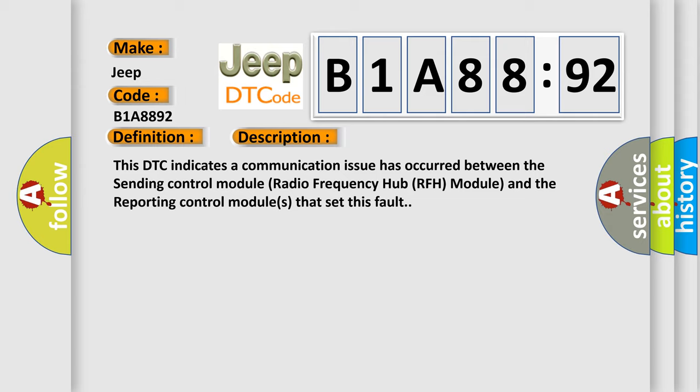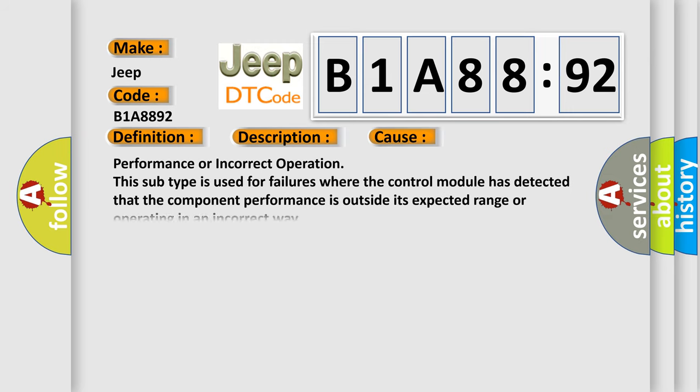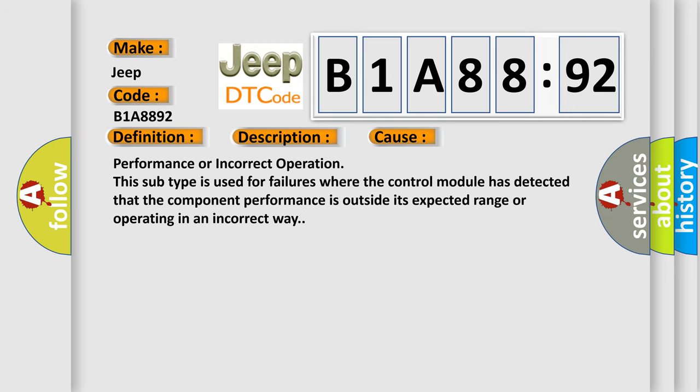This diagnostic error occurs most often in these cases: performance or incorrect operation. This subtype is used for failures where the control module has detected that the component performance is outside its expected range or operating in an incorrect way.